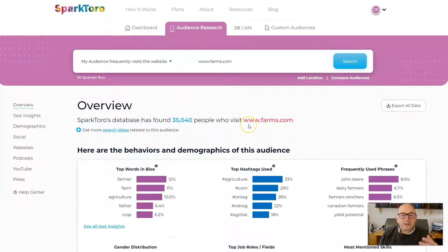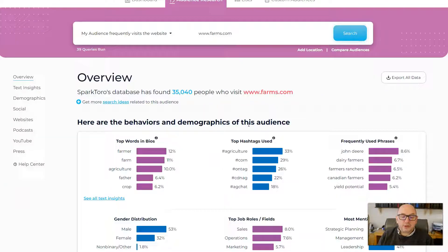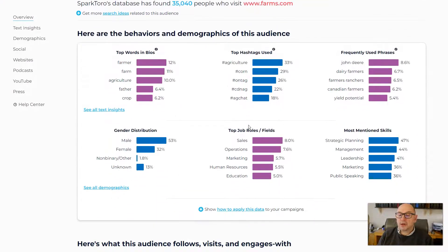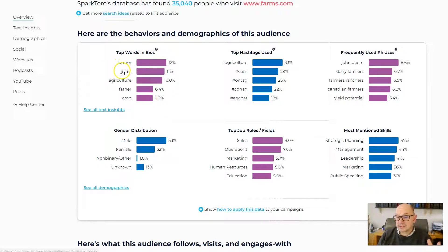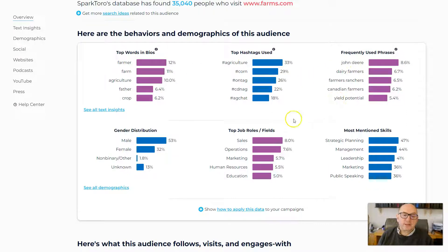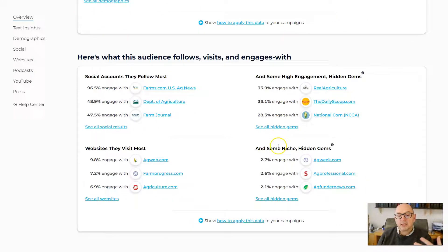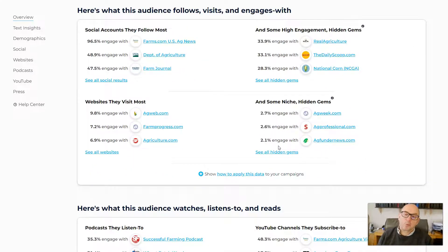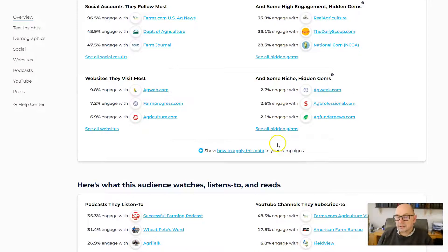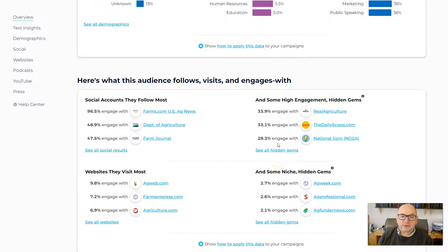That brings up an overview page with a whole load of information — for example, top words people have in their biographies. We can see 'farmer' is number one, which is exactly right. It also shows the hashtags they use most frequently, the phrases they use most frequently, some demographic information, and things like the social accounts they follow and websites they visit. There's a lot of useful information here.